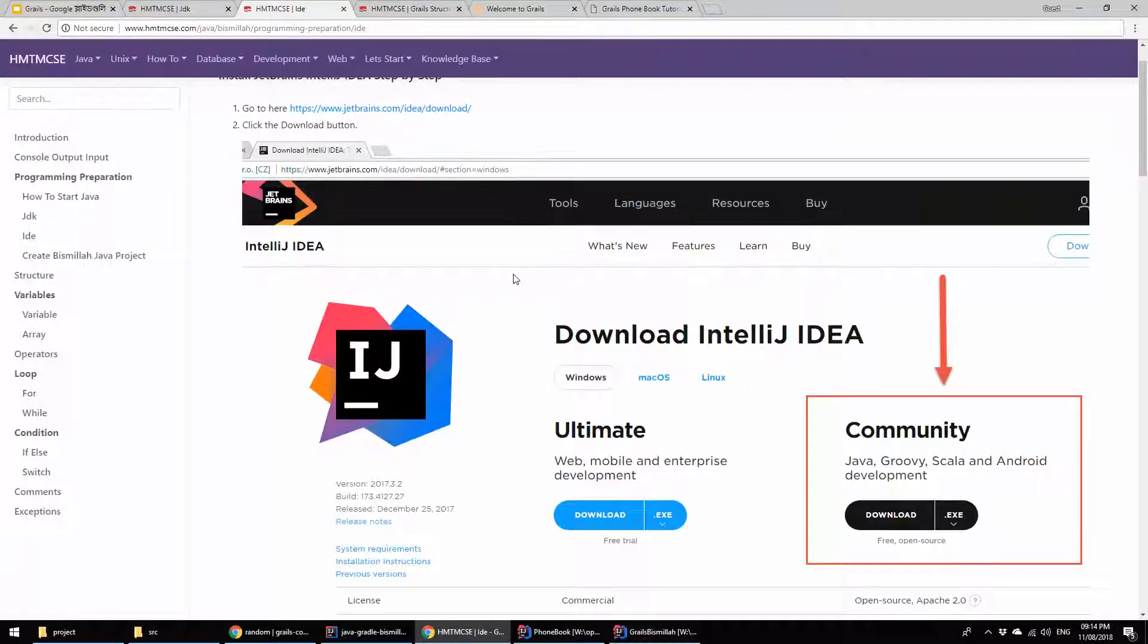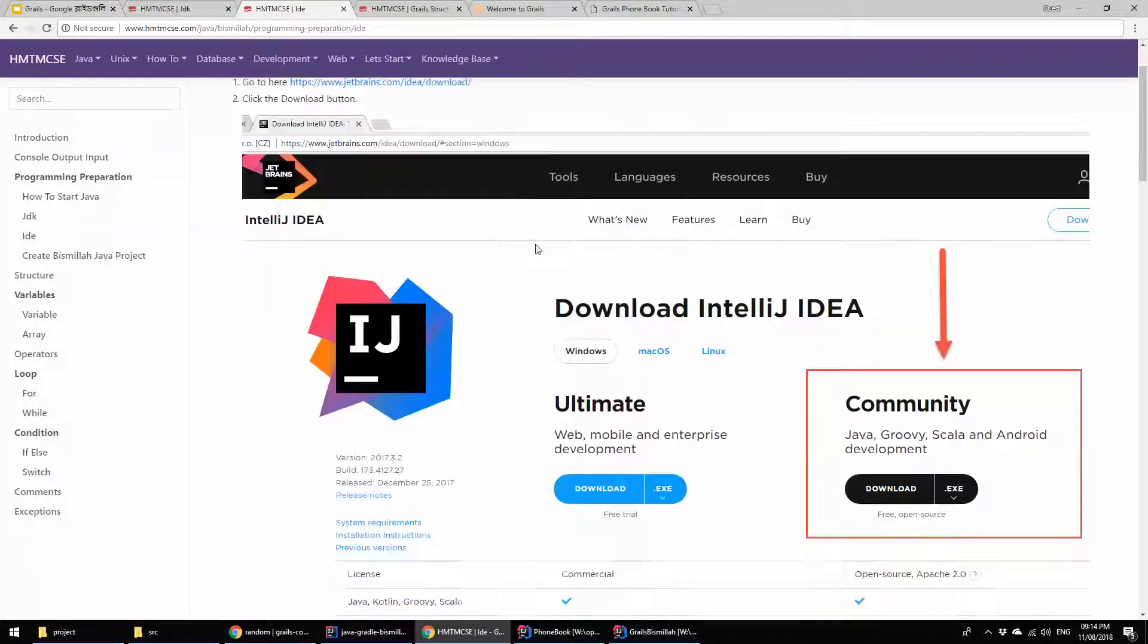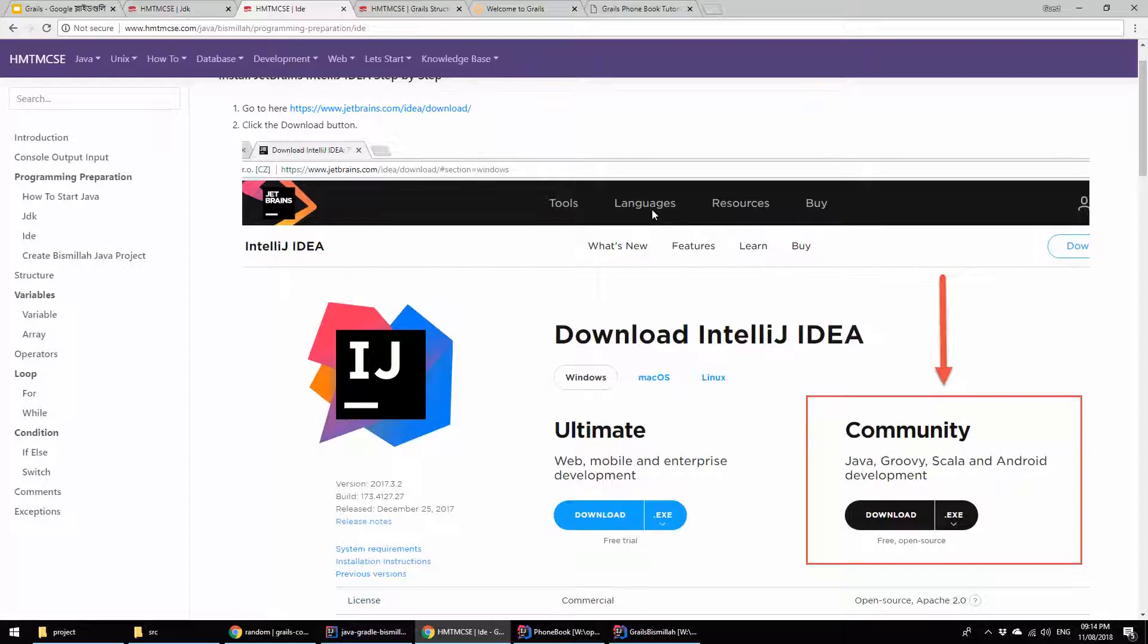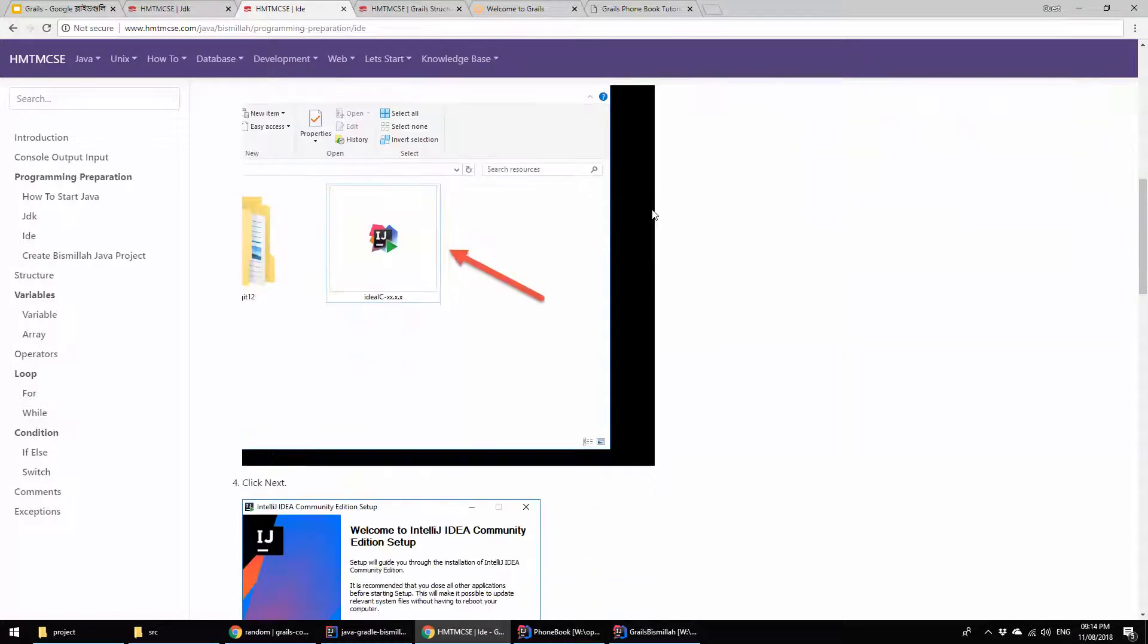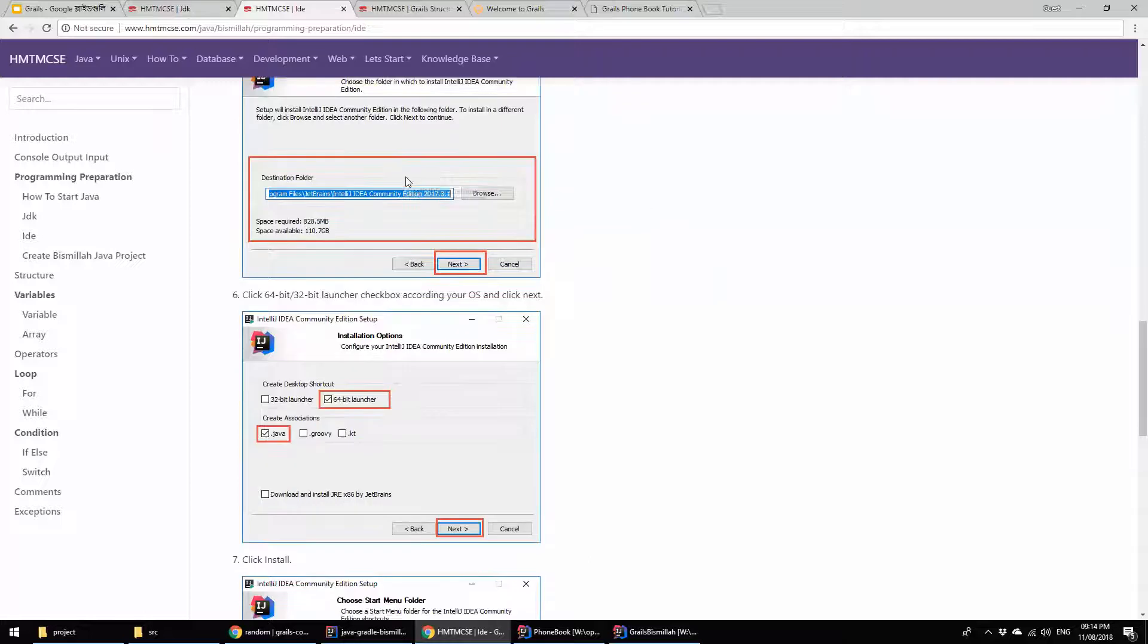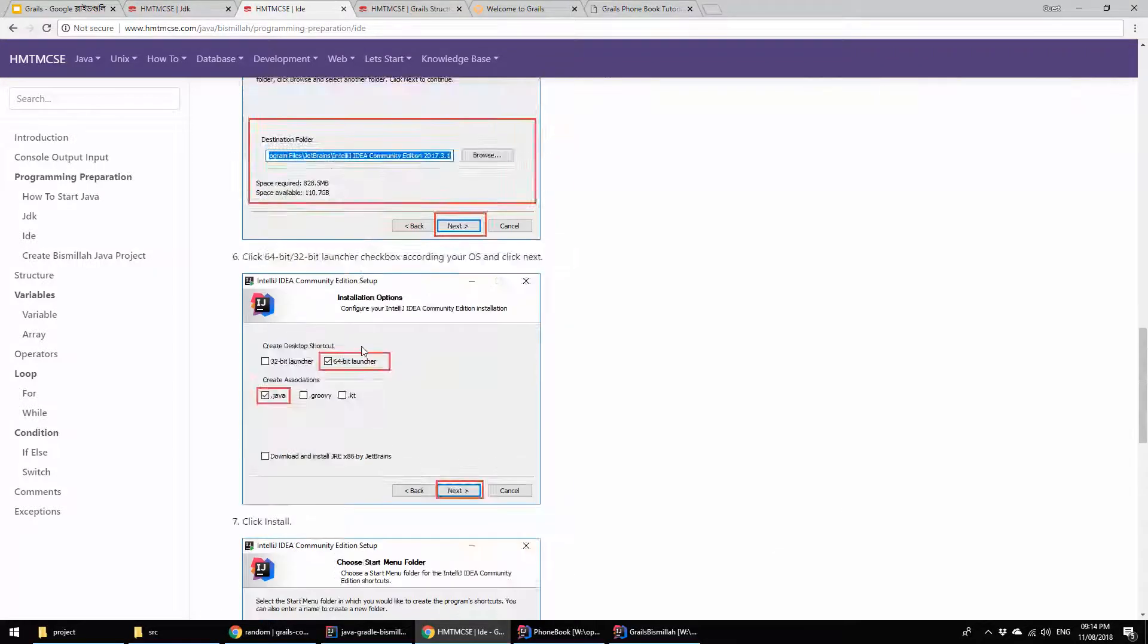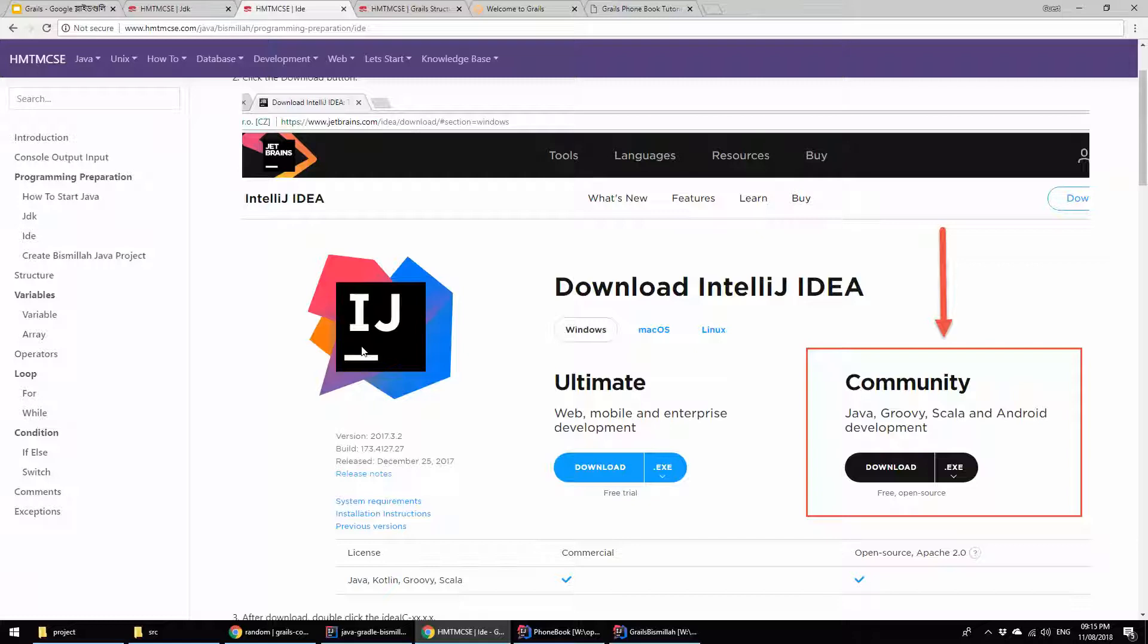This is the IDE we are going to use - IntelliJ IDEA. This is a very popular IDE for Java developers. I am personally using this IDE for my Grails application development. This is the installation process of the IDE. I also have some videos about how to create Java applications using IntelliJ IDEA on my YouTube. I will provide those links in my description if you want to check out that information.